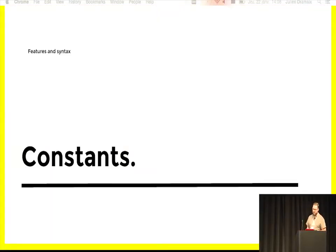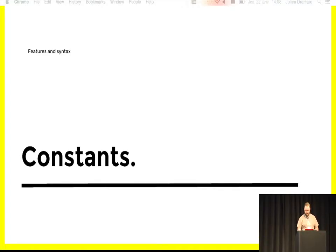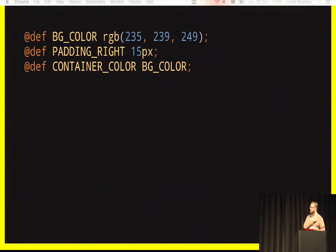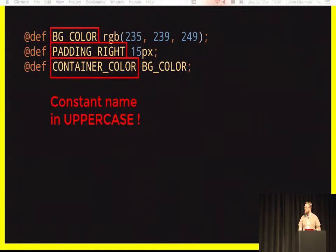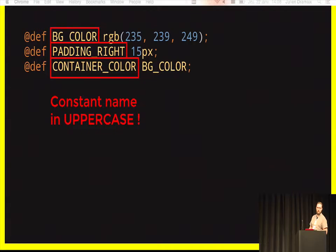The first feature is the ability to define a constant. It is very similar to the existing syntax. The only difference is that you must define the constant name using uppercase. If you don't, the compilation will fail.